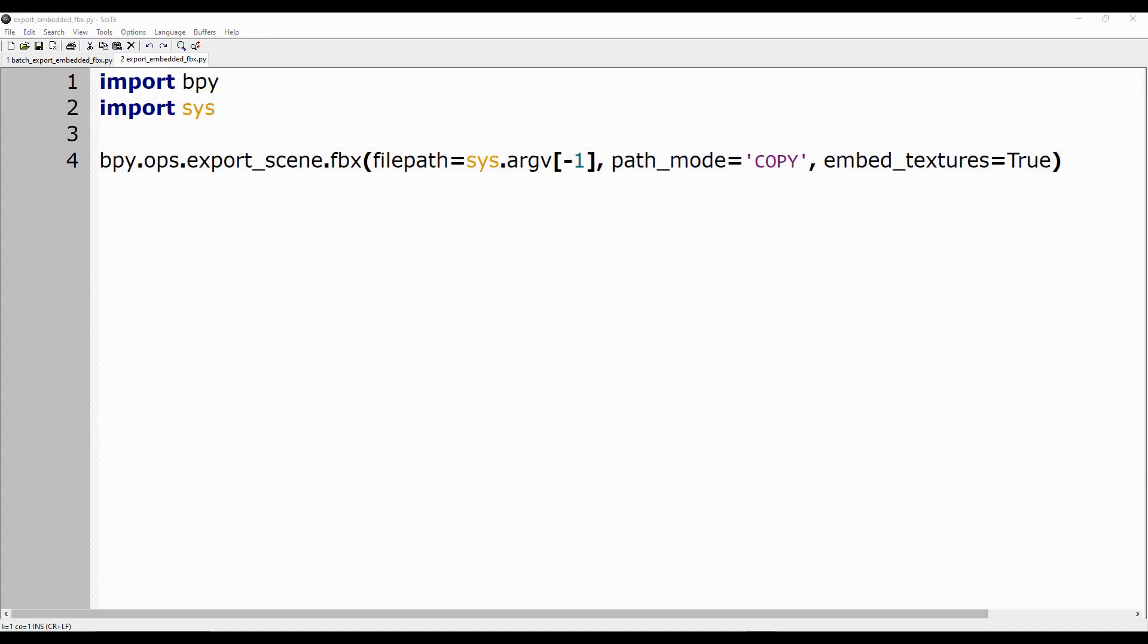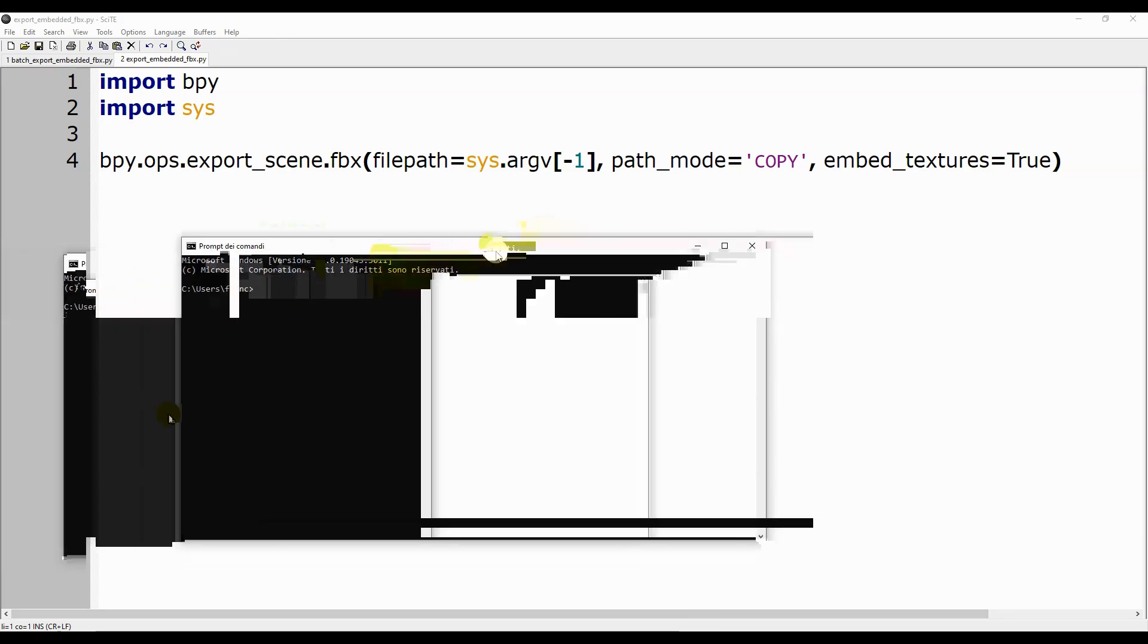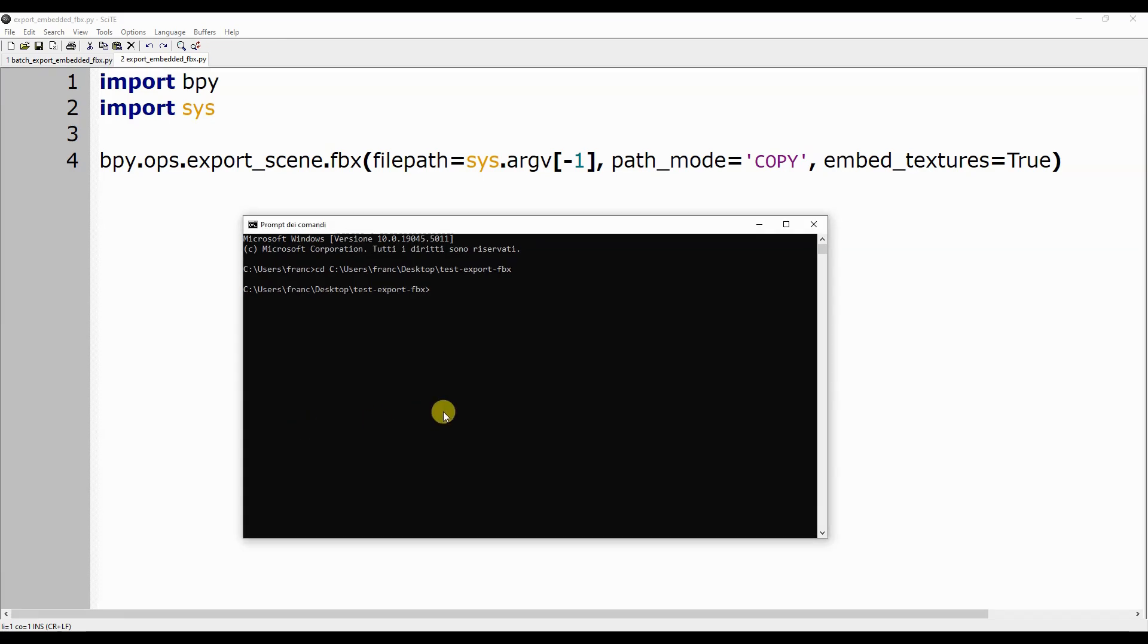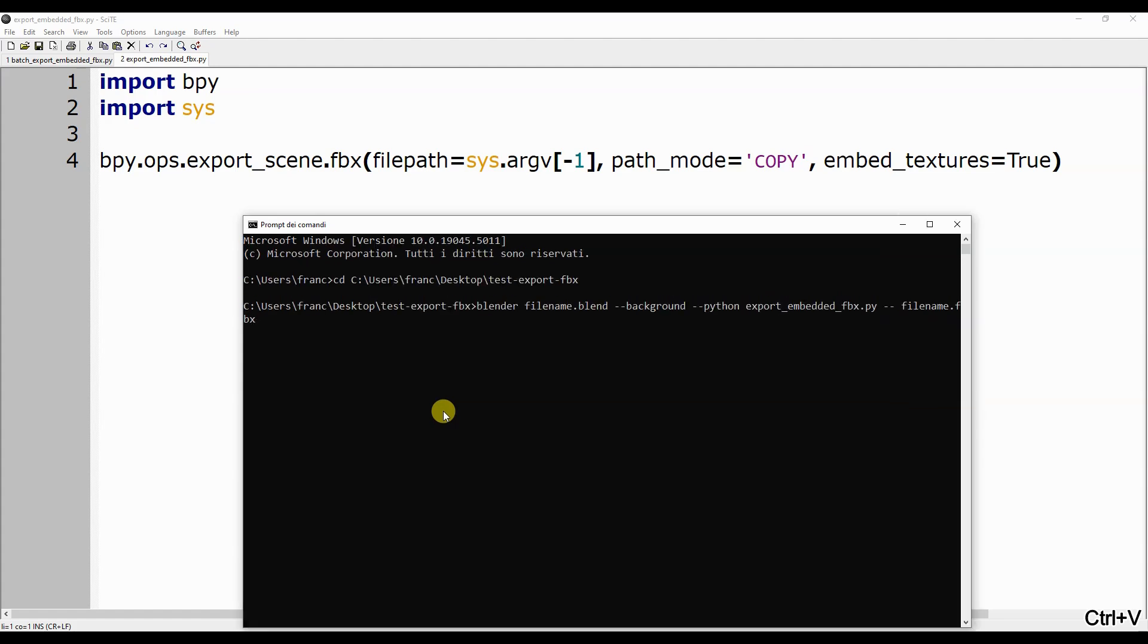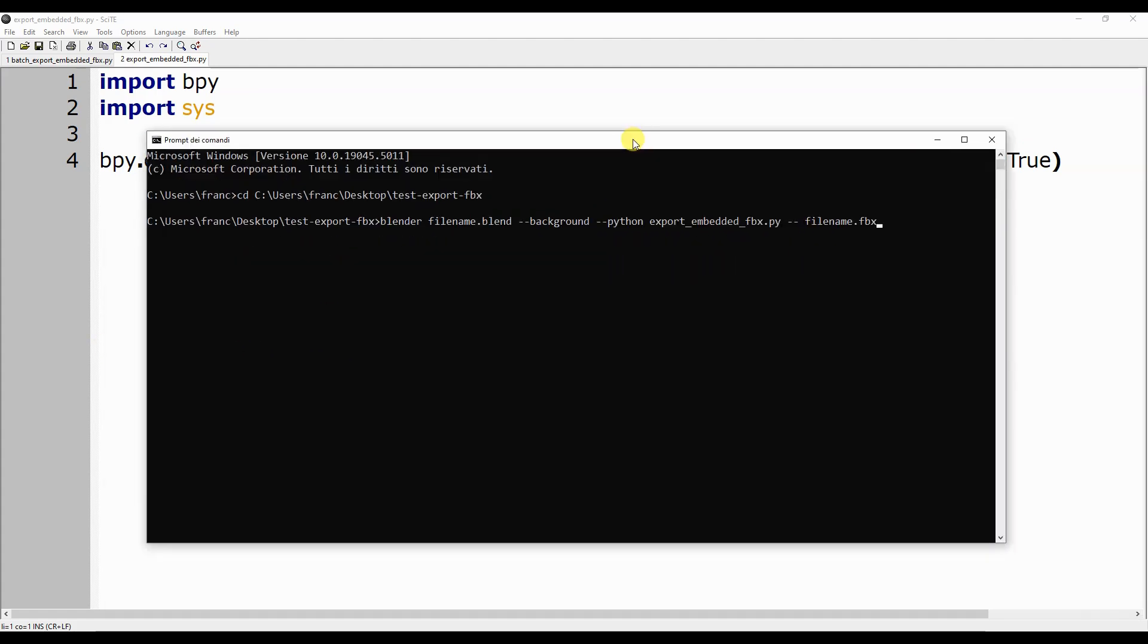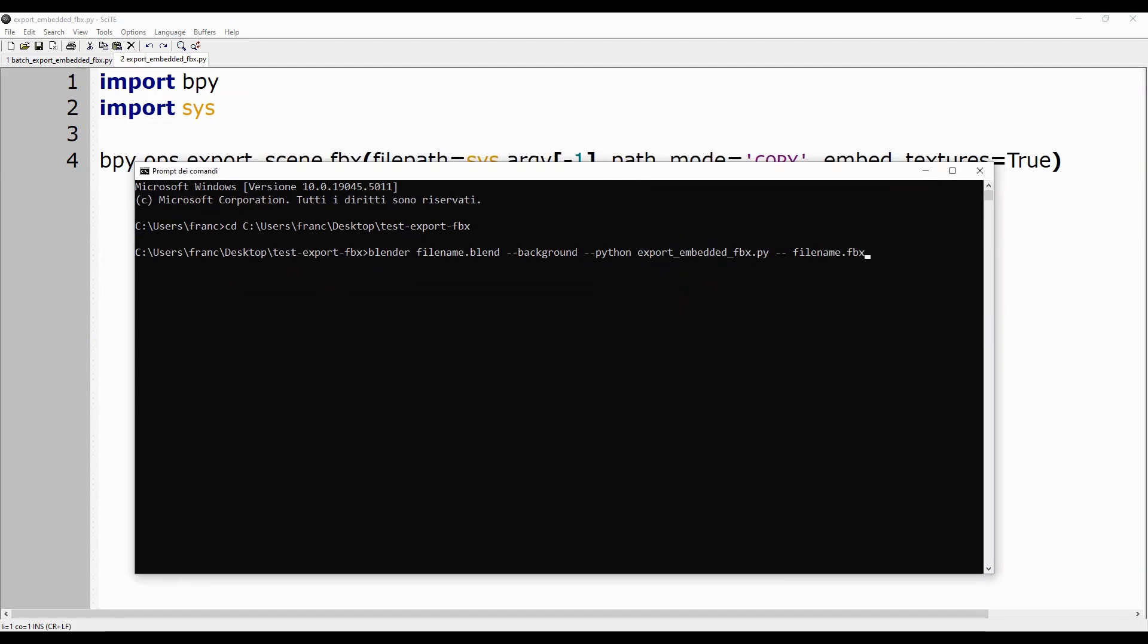If we wanted to run this script on a single blend file, all we would need to do is write the following command in the terminal: Blender filename.blend --background --python export_embedded_fbx.py -- filename.fbx.